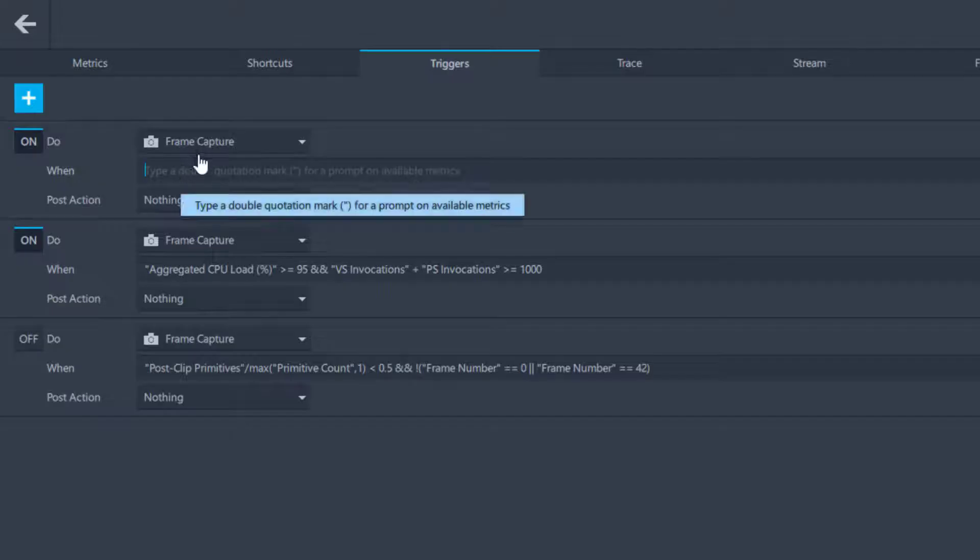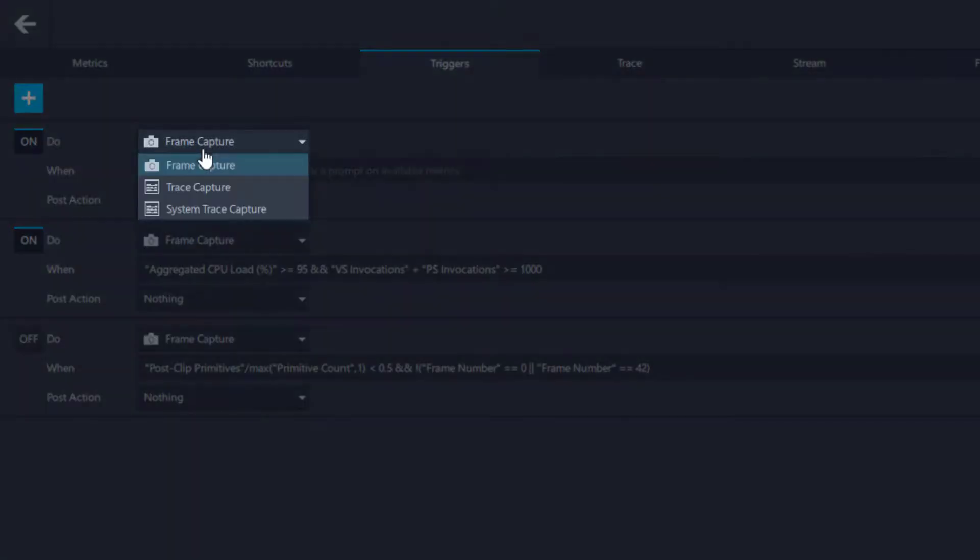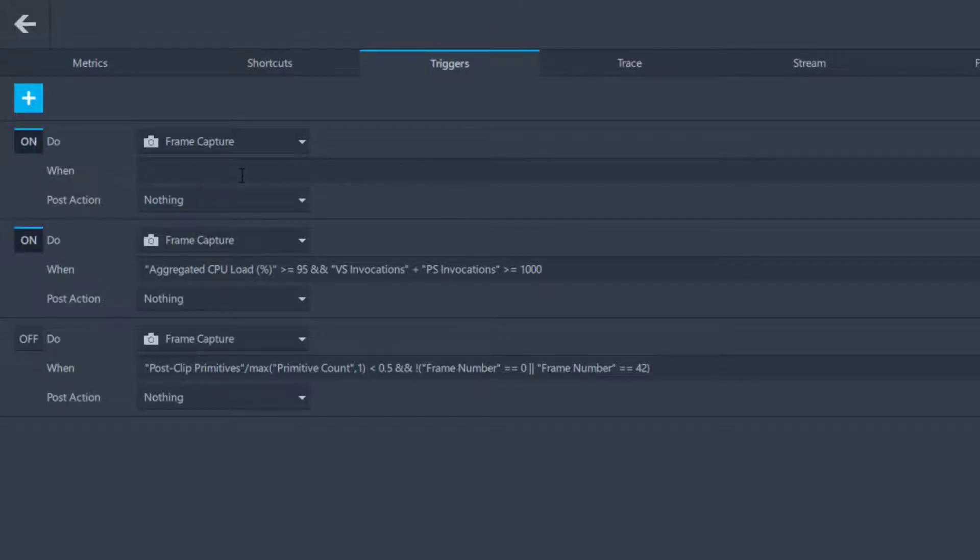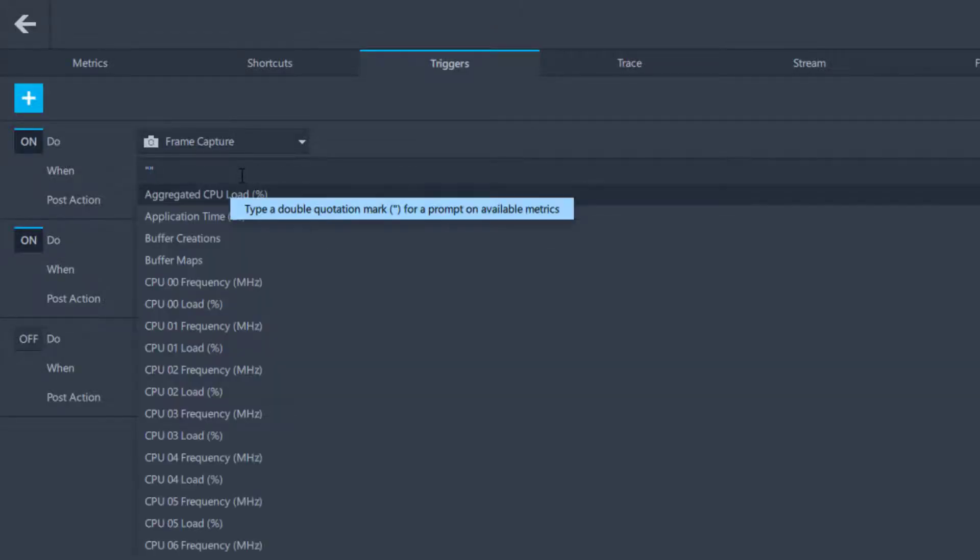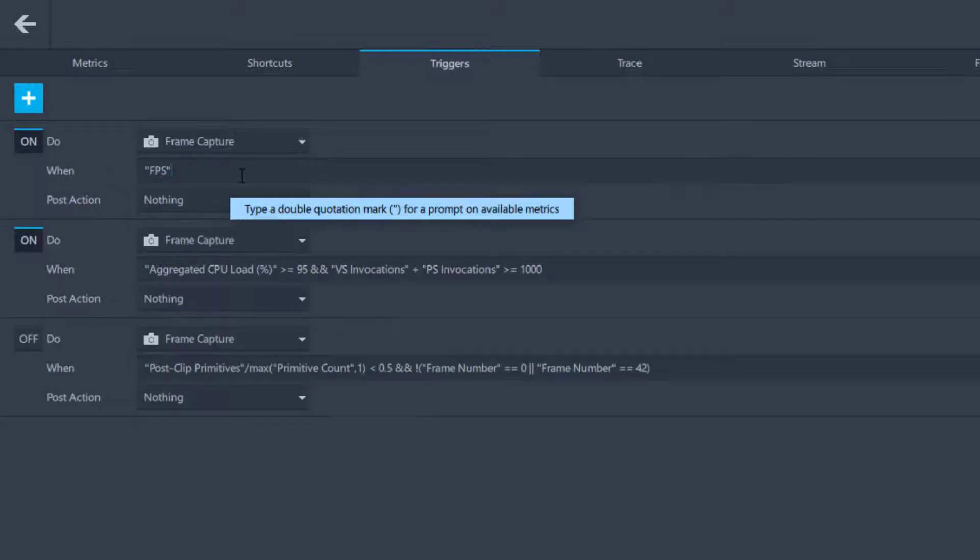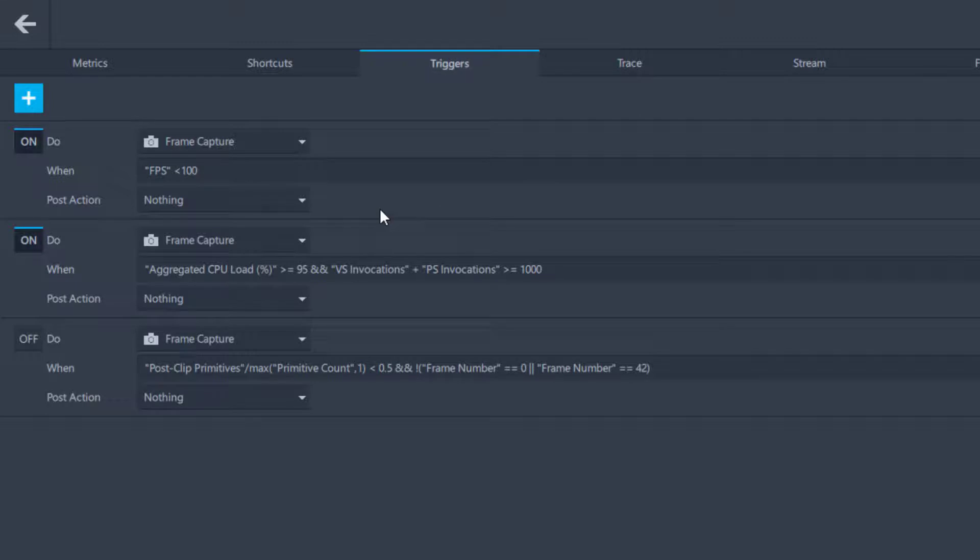Select the Frame Capture option in the drop-down menu next to the Do statement, then type a double quotation mark in the bar next to the When statement to see all available conditions that you can use in your triggers. You can choose to use one condition per trigger or choose to use operators to combine multiple conditions into one trigger.